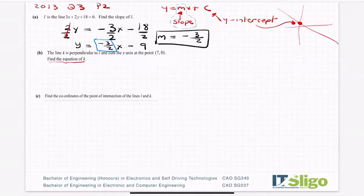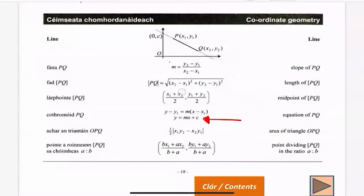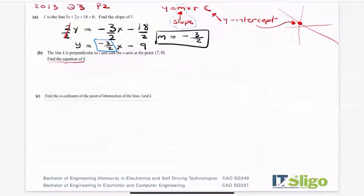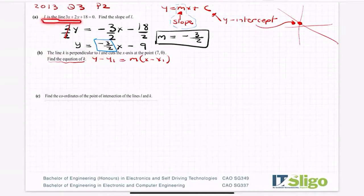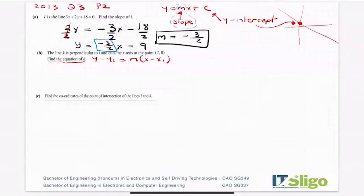I need to go back and reread that now. It says find the equation of k, so back to the log tables - make sure you have them. The formula I'm going to use for finding the equation is y minus y1. Now the line k is perpendicular to l and cuts the x-axis at the point (7, 0).